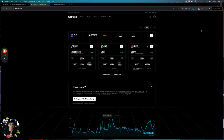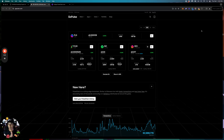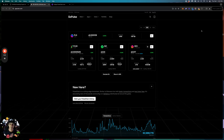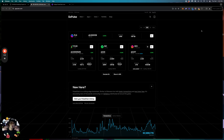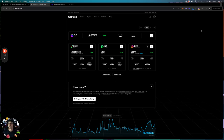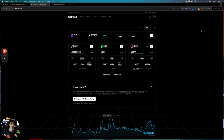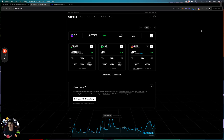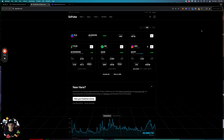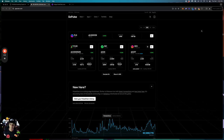Pulse Chain, Hex, Pulse X, INC Token, and all of the meme coins are going to absolutely blow up in the next 6 to 18 months. And it's already happening, guys.